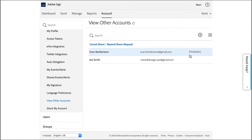If the user doesn't respond promptly, I can resend the email by clicking this link or I can cancel the request or the share access at any time by clicking on this link.